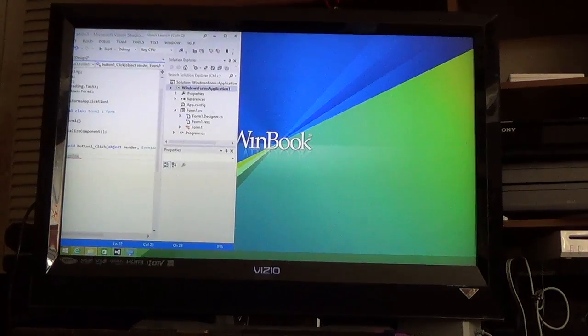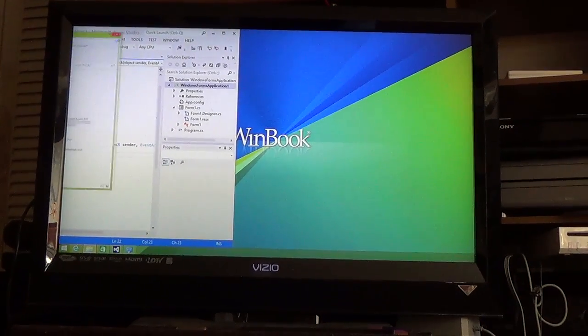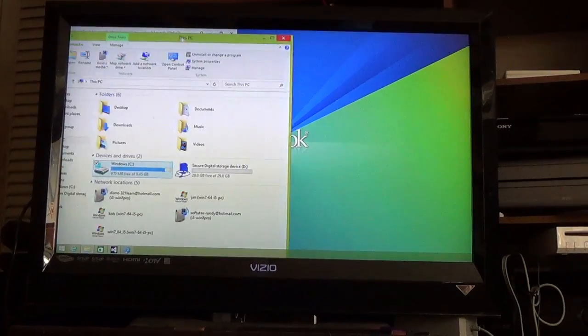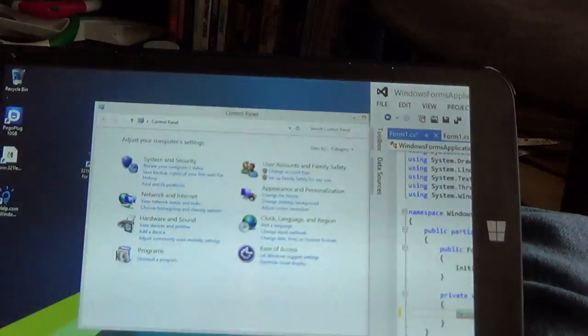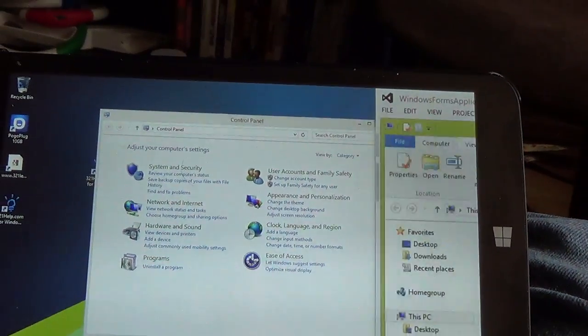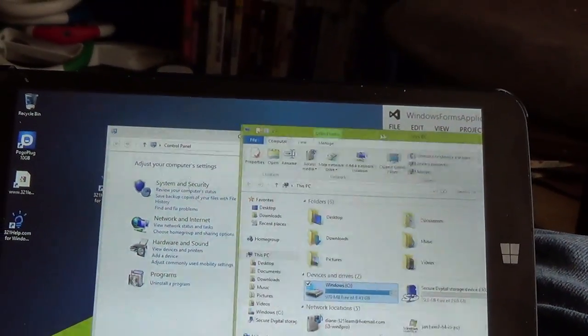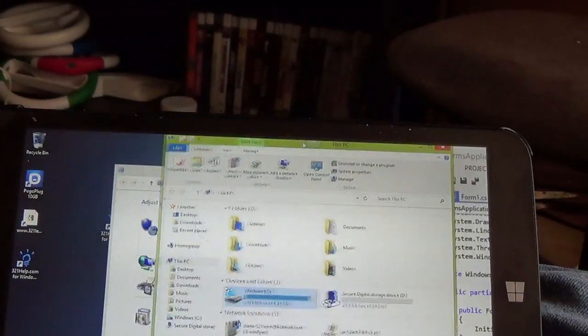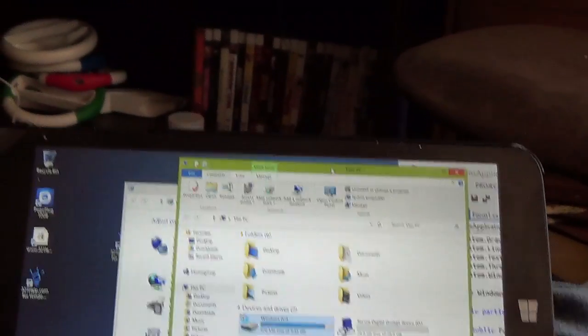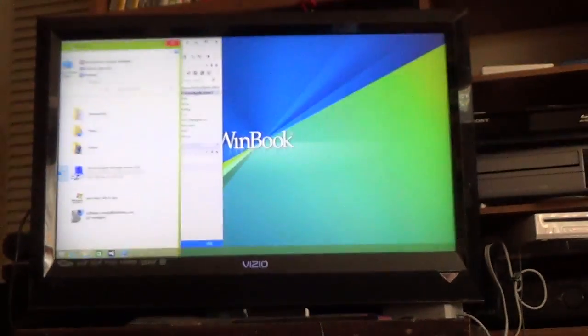So from sitting here on the couch, I can move windows from the tablet, if you see me moving the window with my mouse. This is one screen, and the TV is the second screen.